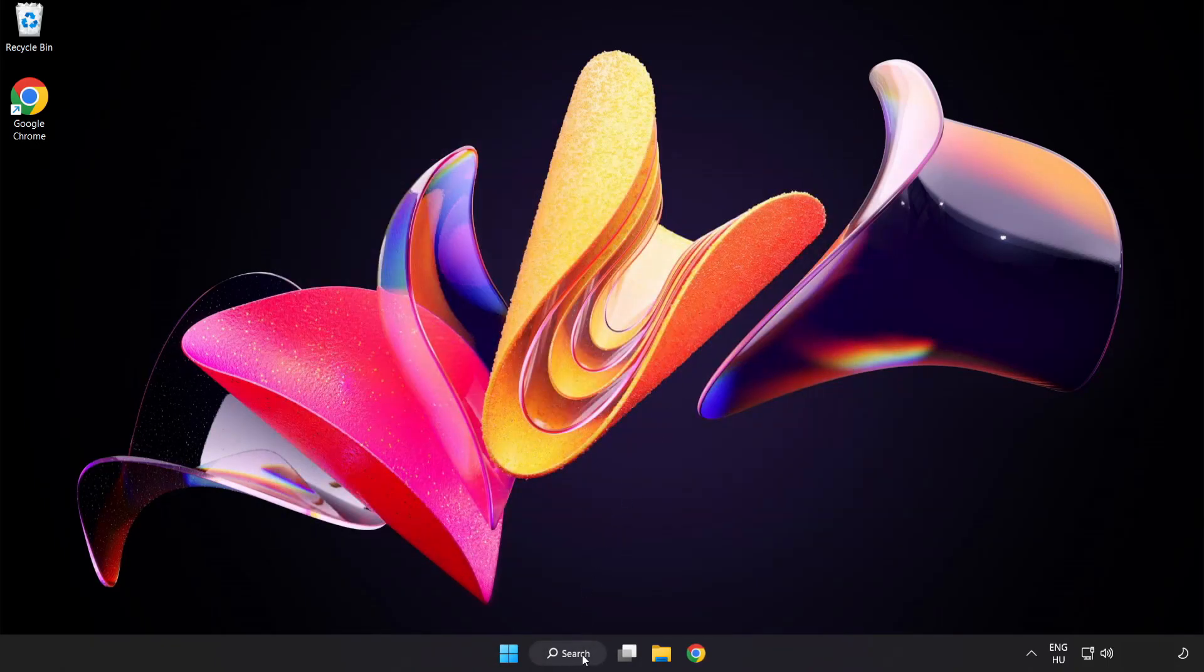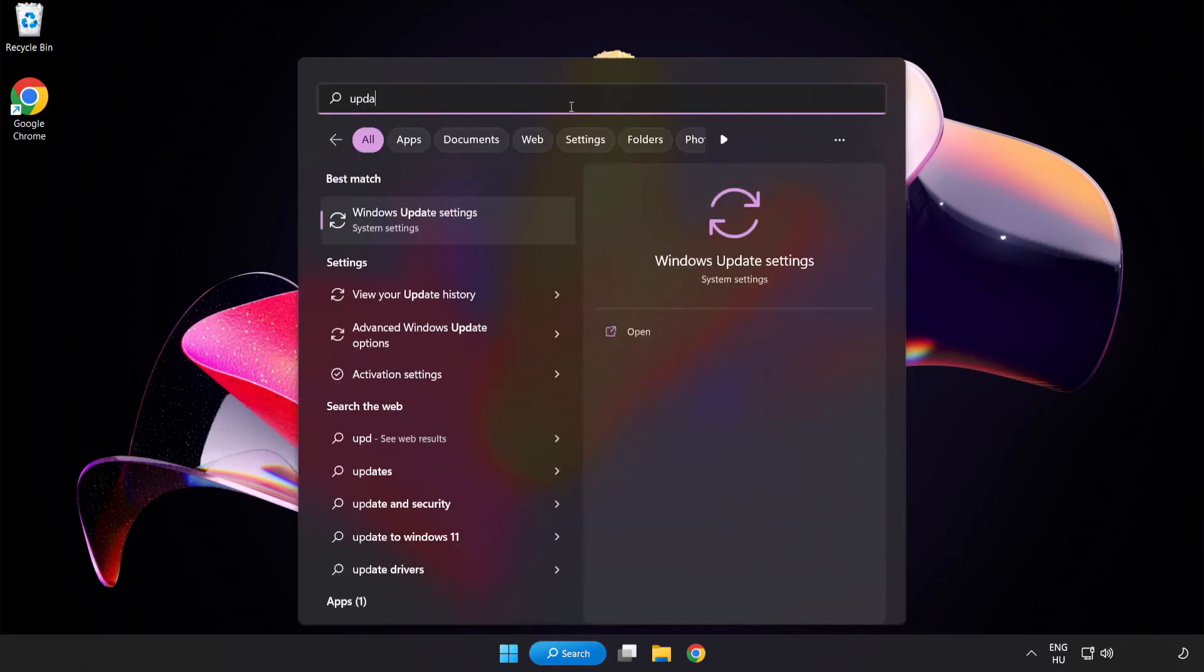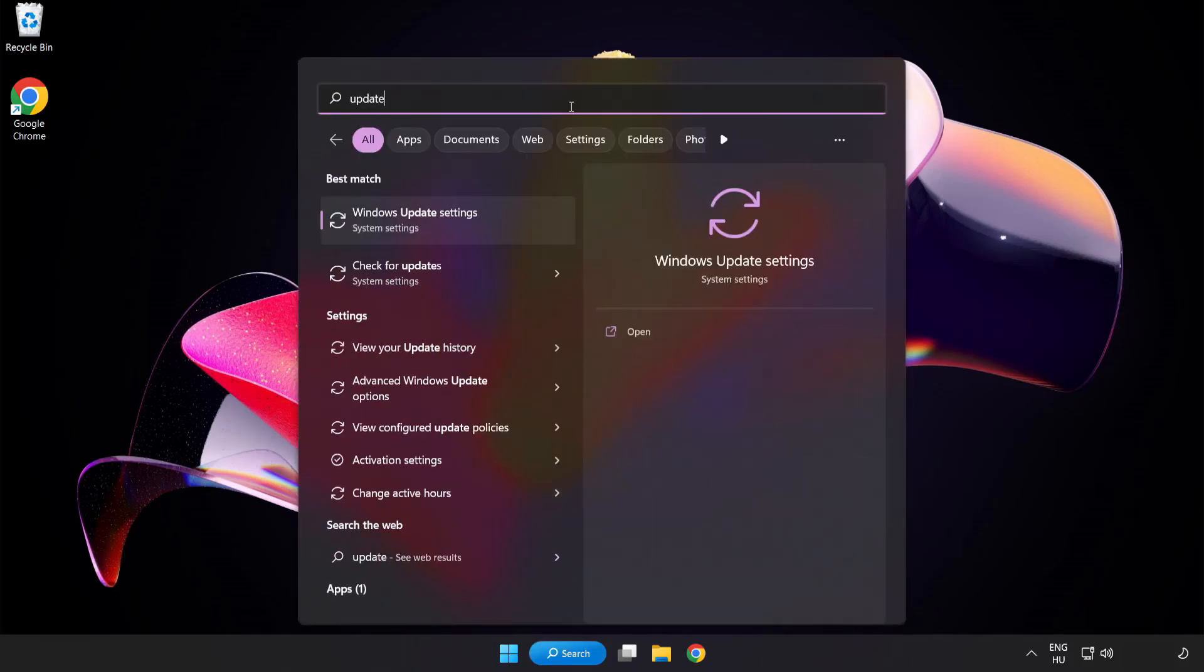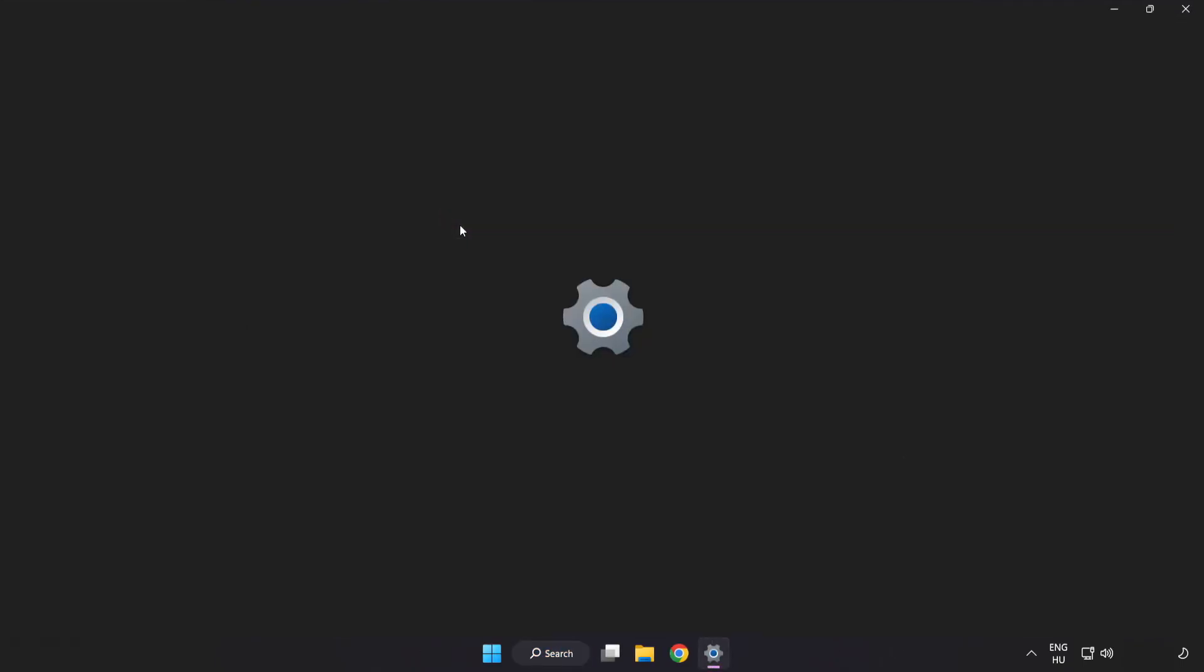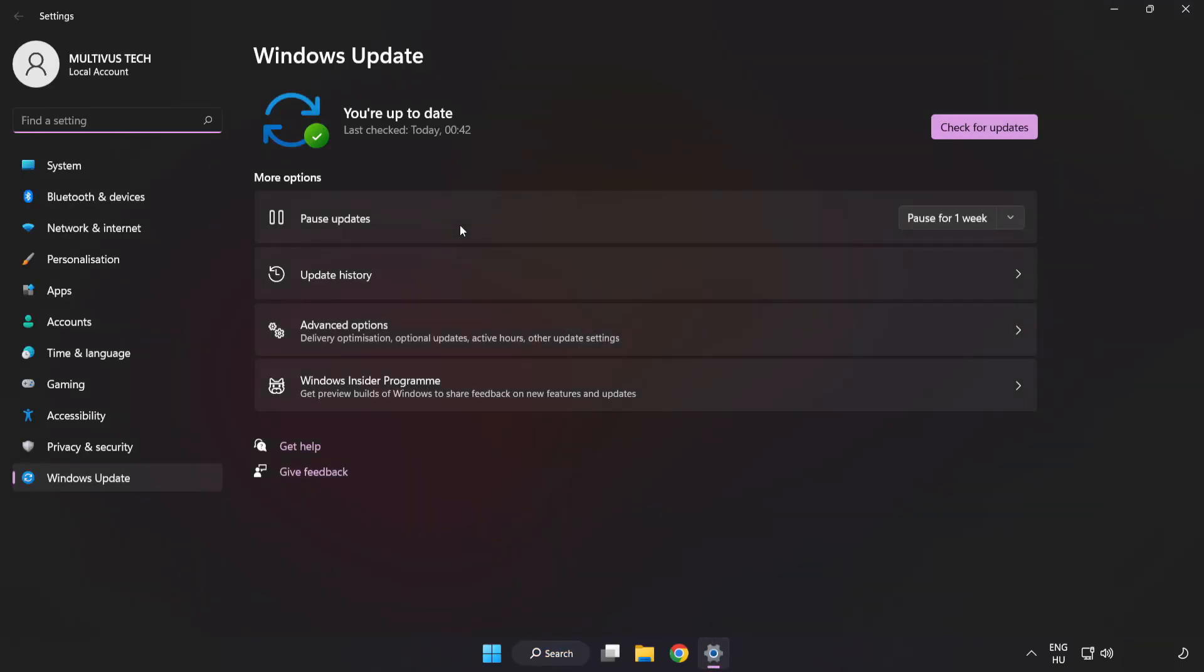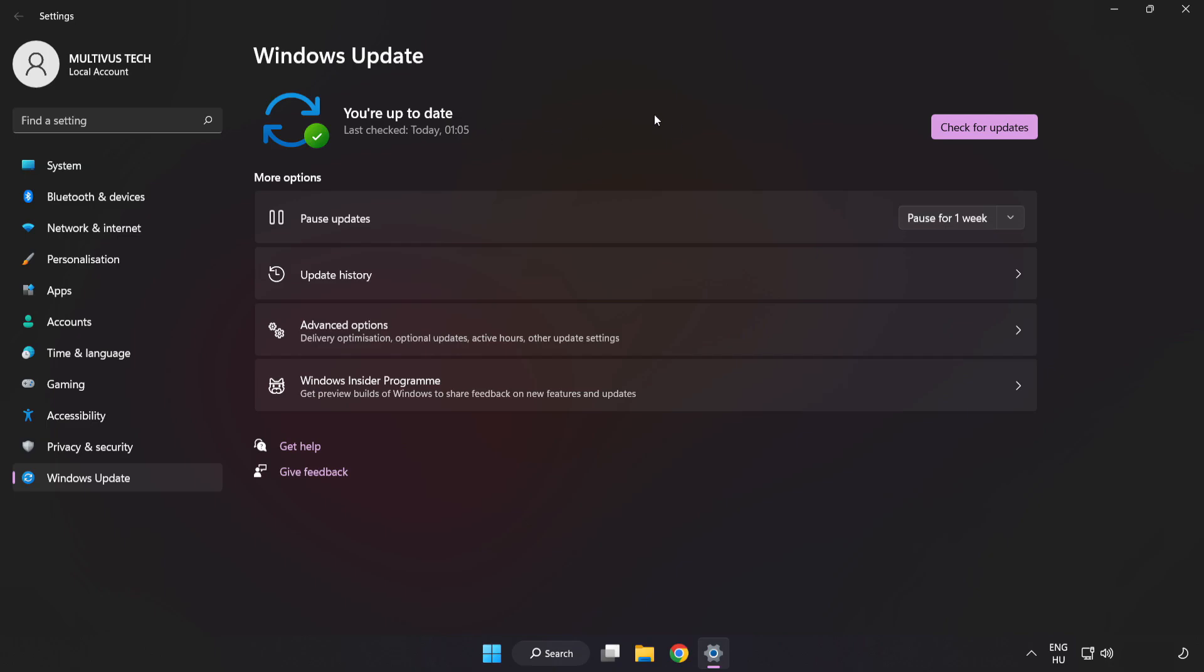Click the search bar and type 'update'. Click Windows Update Settings. Click check for updates. After completed, click close.